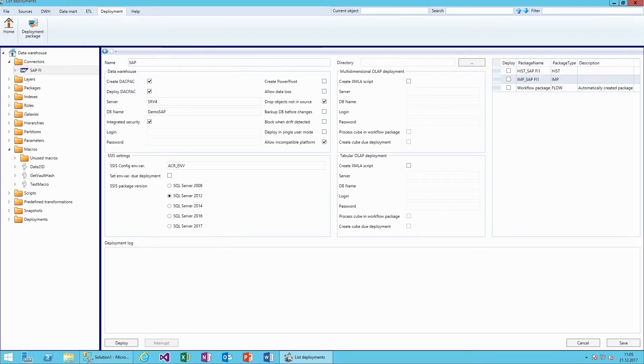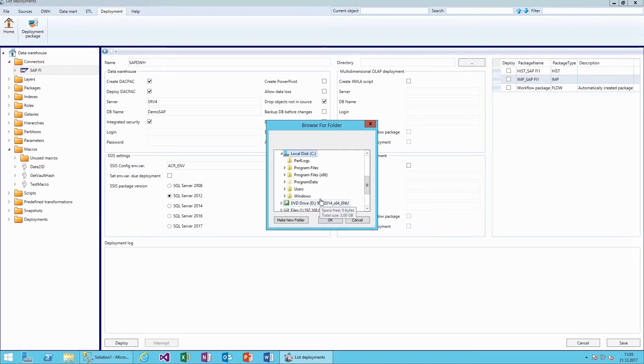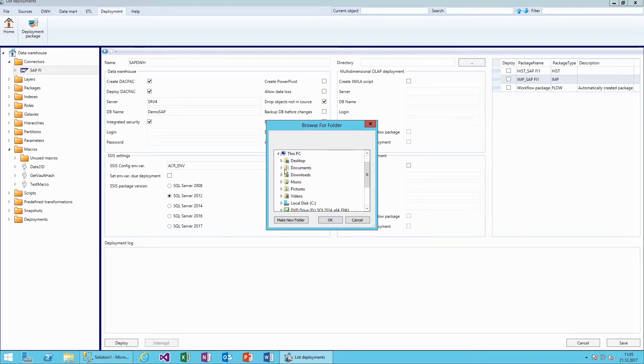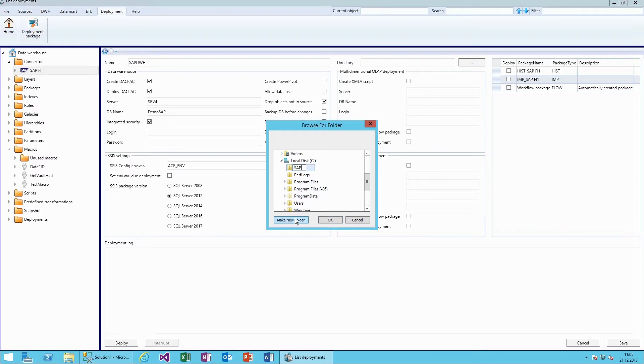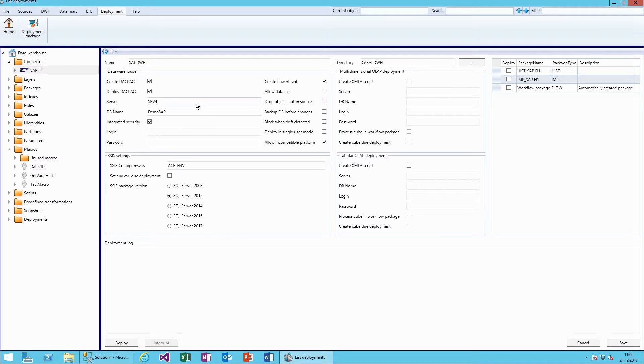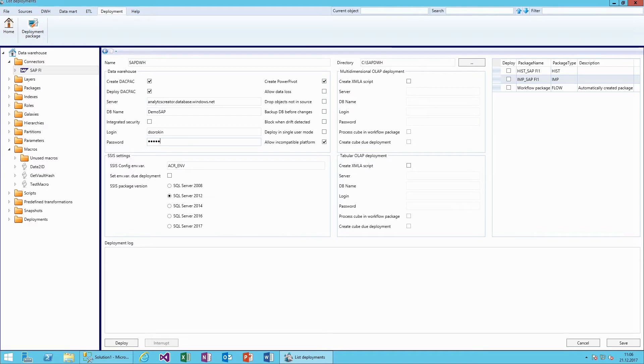In this next step, we will create a package to deploy the data warehouse to Azure Cloud and Power BI. The deployment package is a Visual Studio solution containing SSIS packages, DACPAC files, SQL and XMLA scripts, PowerPivot and Power BI models, and all other necessary elements. This makes it easy to deploy the data warehouse on-premises or in the cloud.